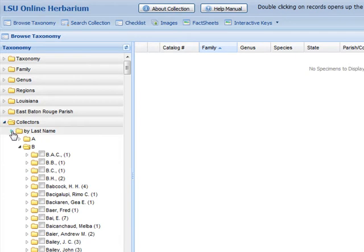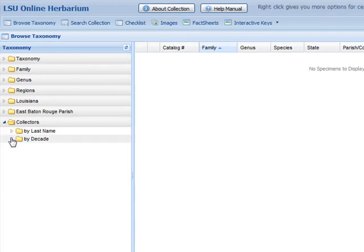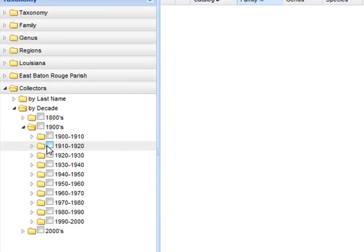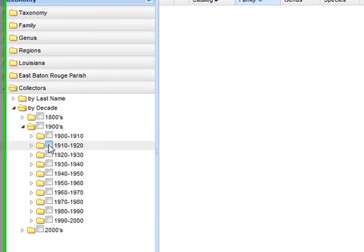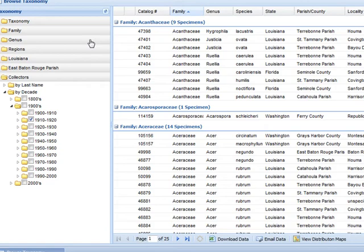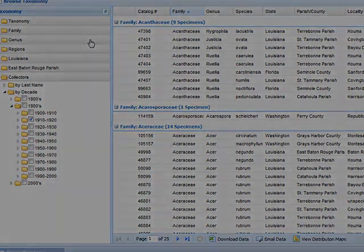We can also look at data by century, decades, or individual collectors and his or her specimens. All the information is loaded in real-time for instant results.